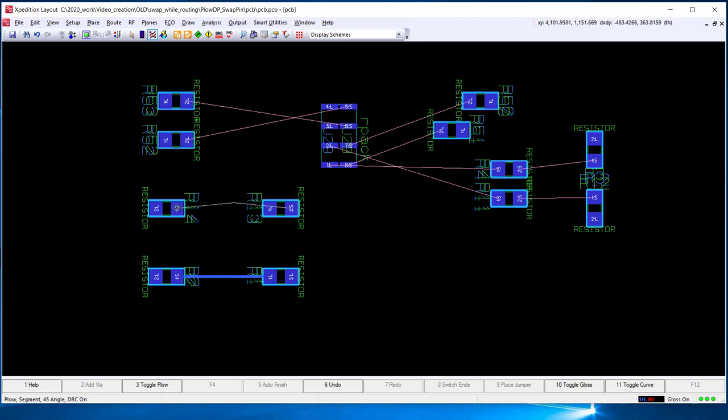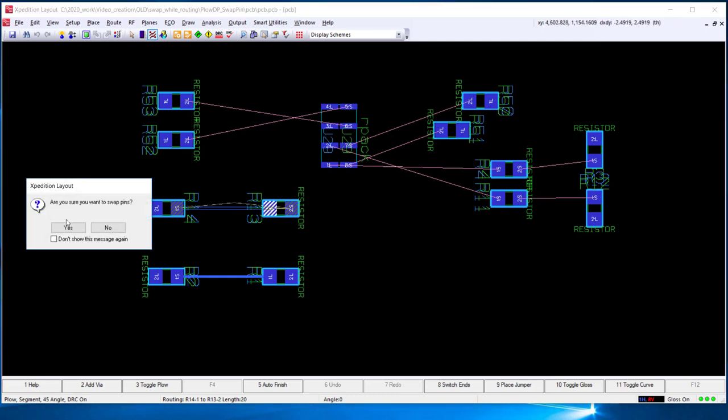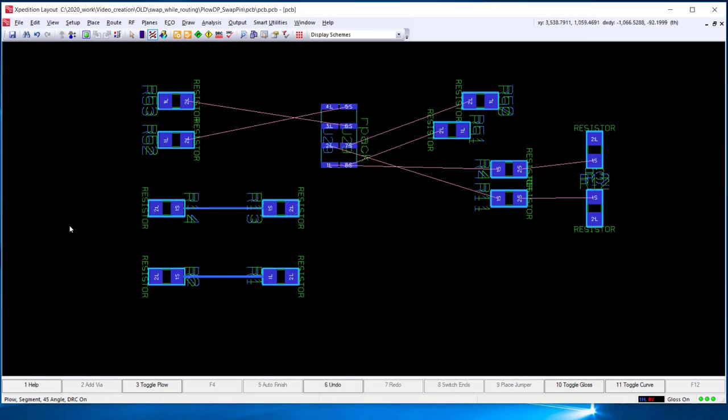Again, while plowing, select the highlighted pin, select yes, and the pin is swapped.